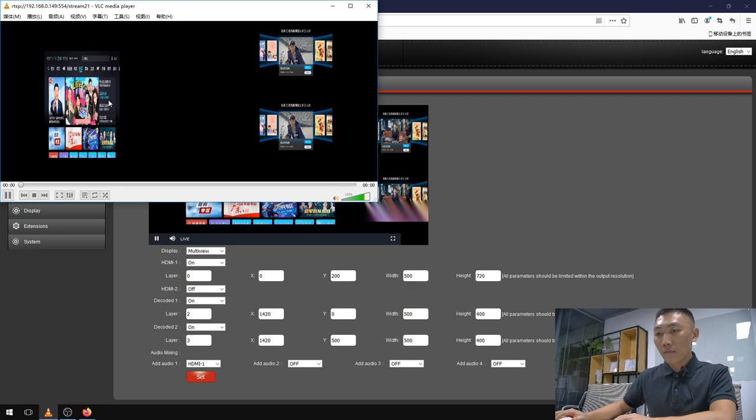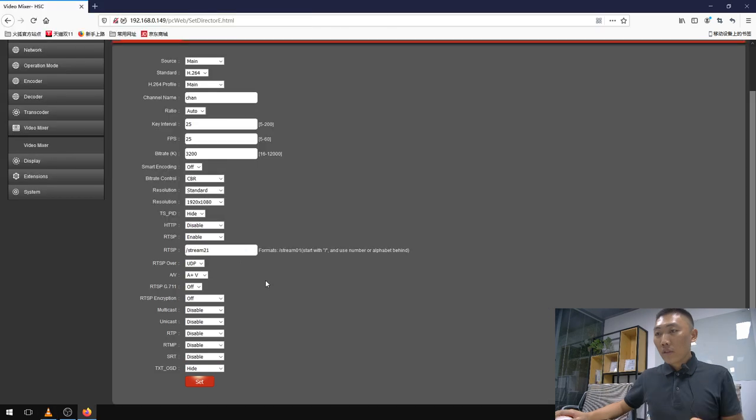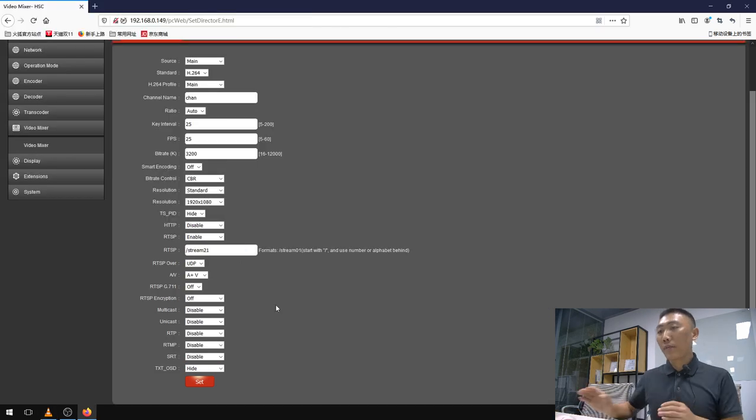Once we configure everything as we want, we can start our streaming as a general encoder, streaming to YouTube or sending it to another platform or another point as we want.